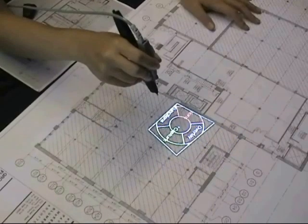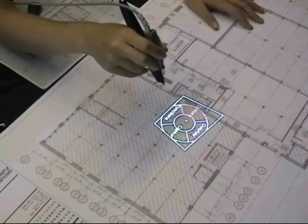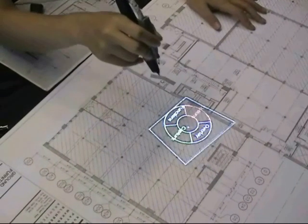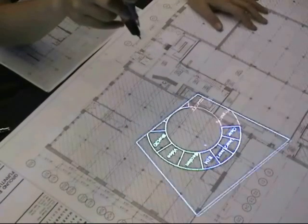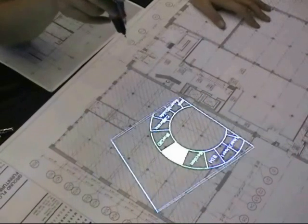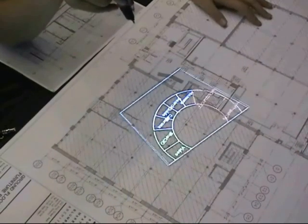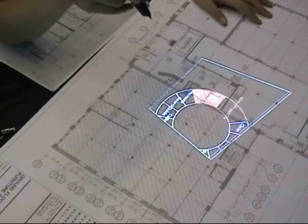We also explored multi-scaled menus. Here, as the pen is moved away from the paper, a more detailed menu of sub-items from the menu hierarchy is displayed.